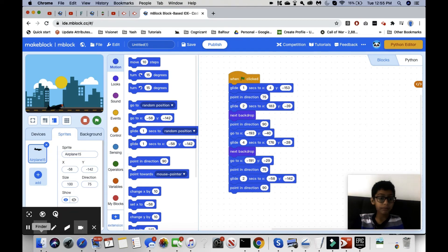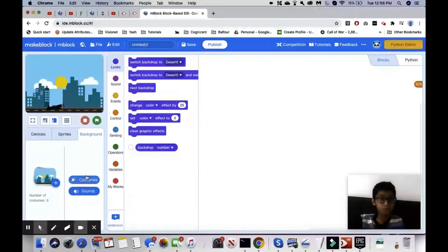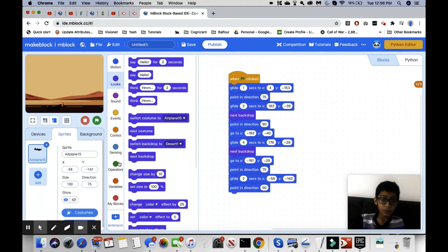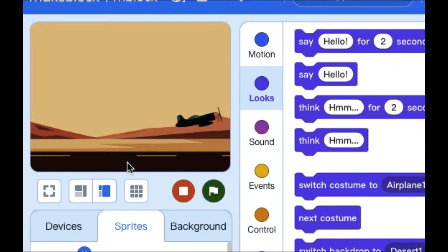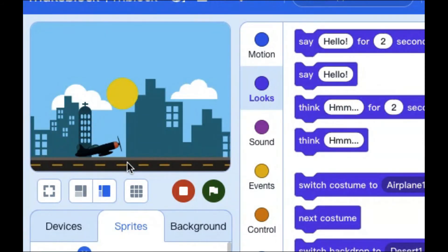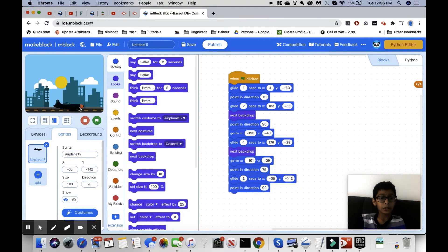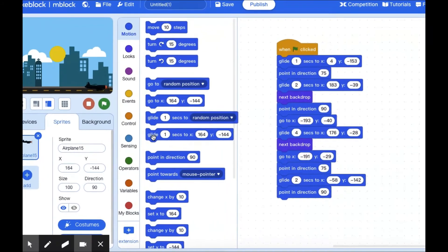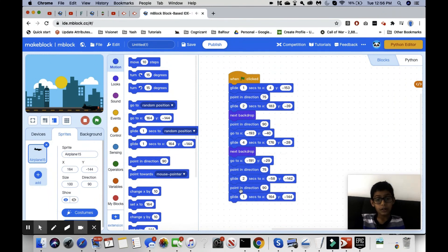We go into background costumes and switch back to desert one, go into sprites, close the panel, and run it. The plane points in direction 90, and finally to end the flight we want it to glide — let's make it 4 seconds — to x:164, y:-144.